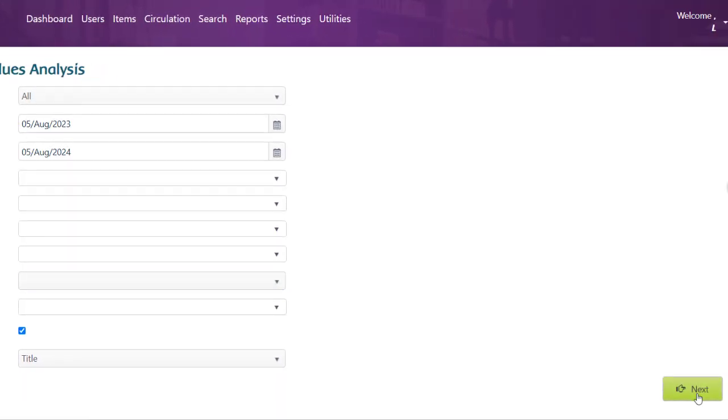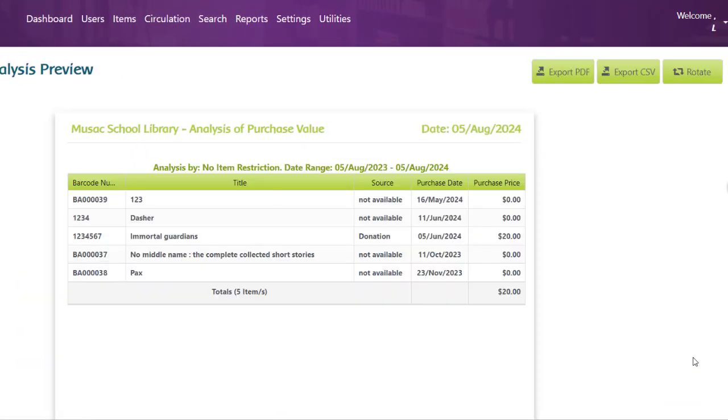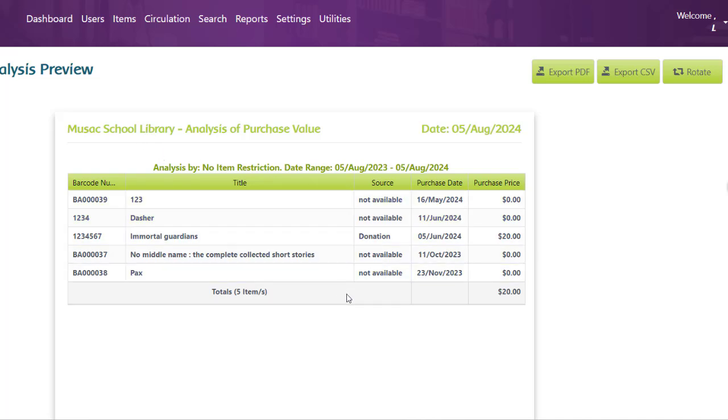I'm going to click on Next and for my library, I've only got five items that have been purchased in that time. Here they are. I can print out in PDF or export a CSV if I want to.